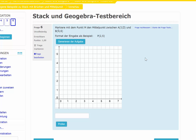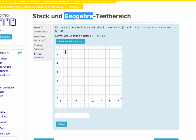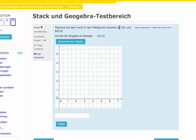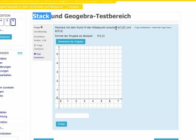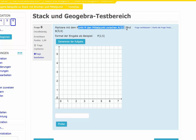This video shows how to integrate the STACK plugin using Maxima and GeoGebra applets in Moodle. This is an example question. The coordinates of points A and B were generated from the STACK plugin and placed in the text, and you have to mark the middle between point A and point B.